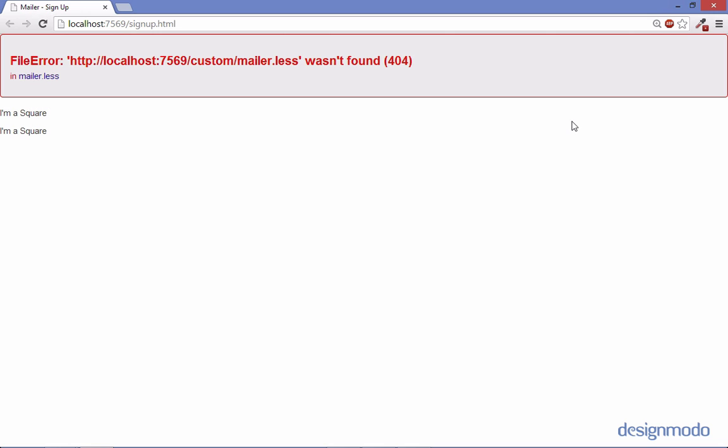So now in Chrome we see this error message and it gives us a 404 letting us know it can't find mailer. And the first thought might be that our file path is wrong. But our file path is actually perfectly fine. The problem is is that our server doesn't understand what a less file is therefore it won't serve it up.